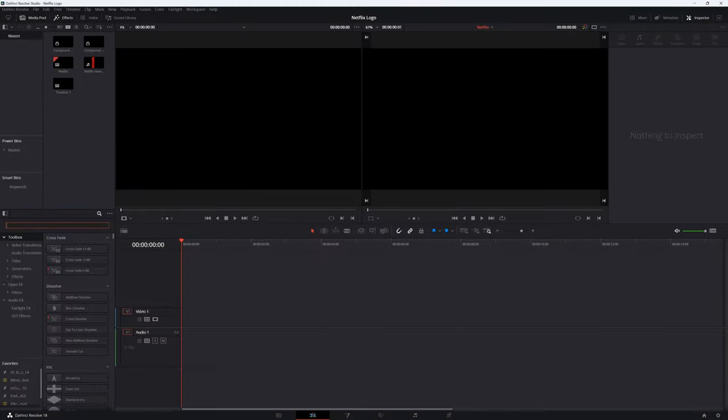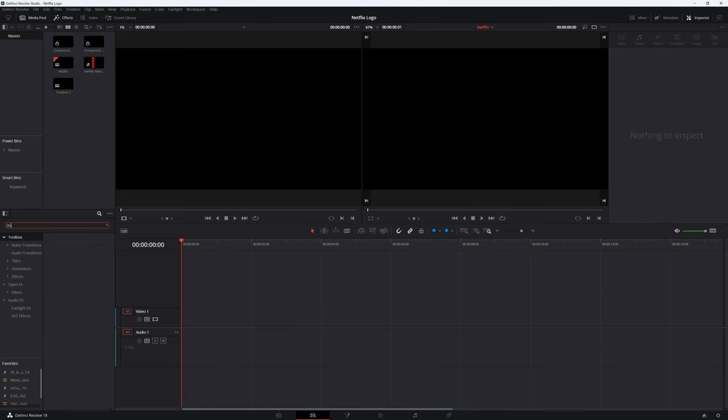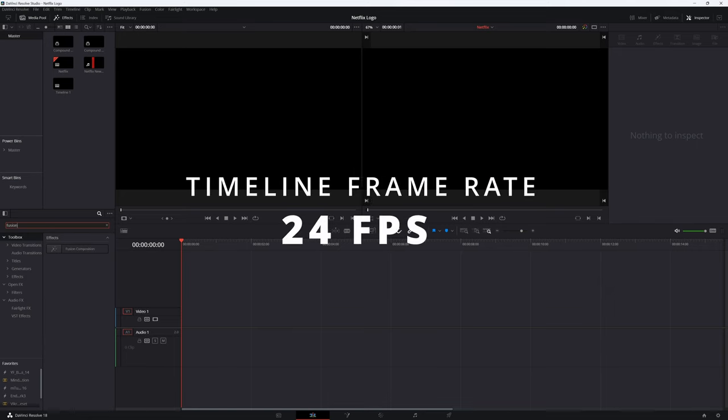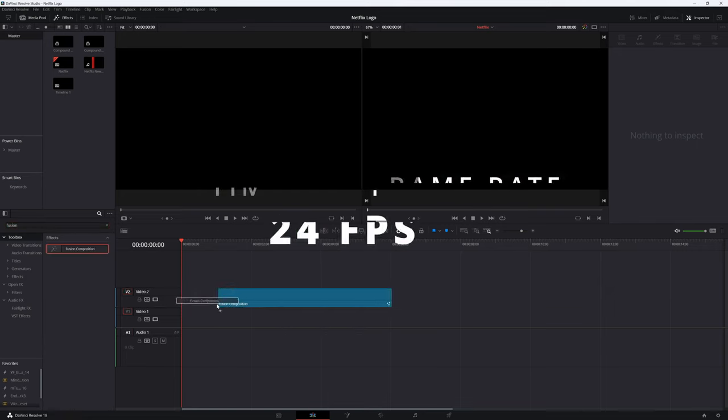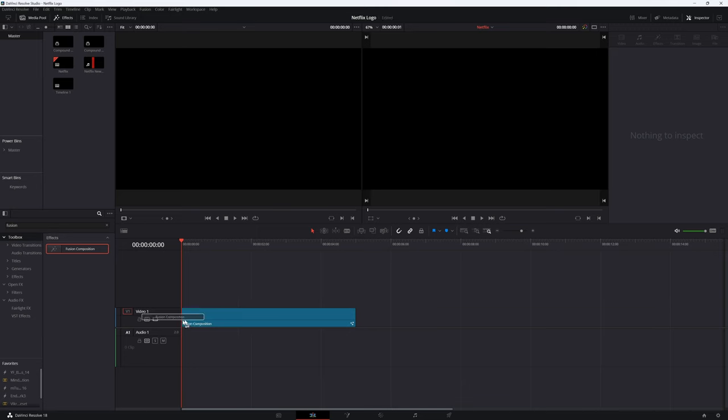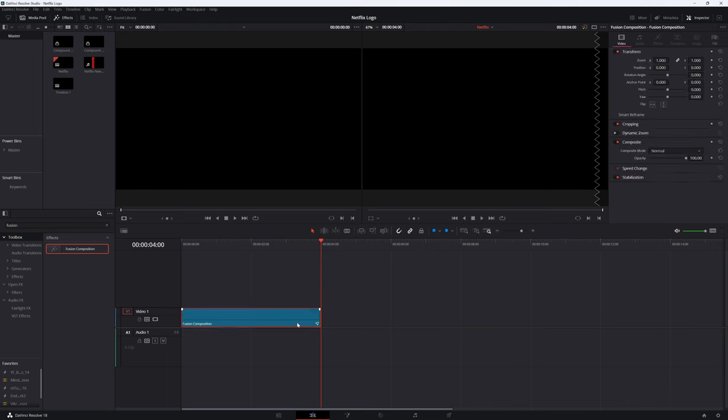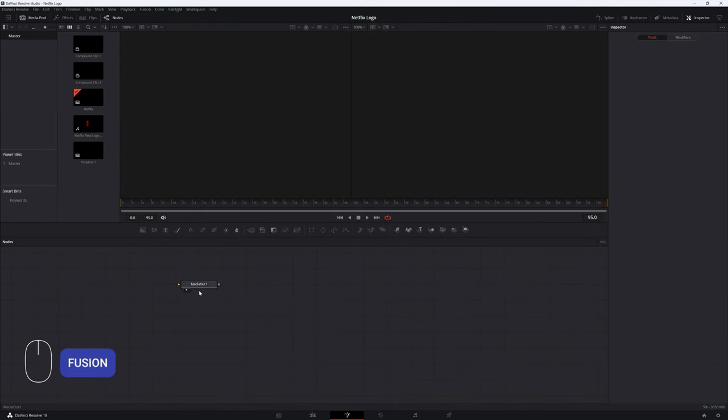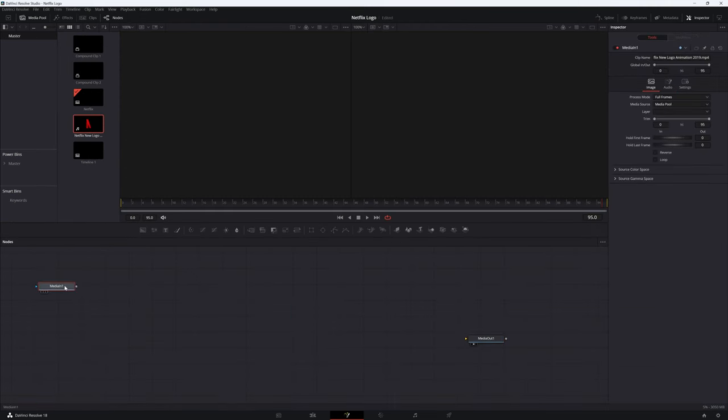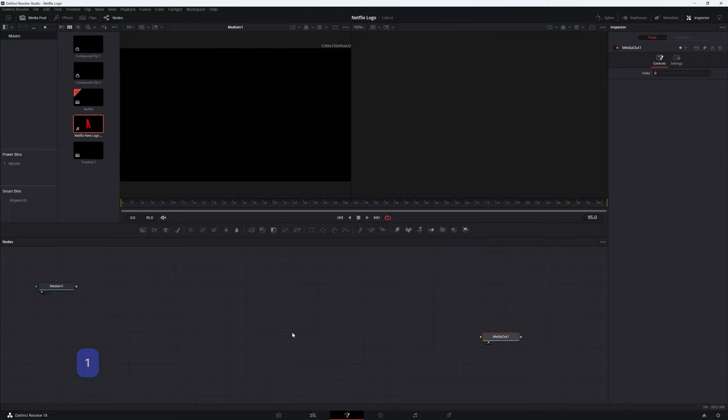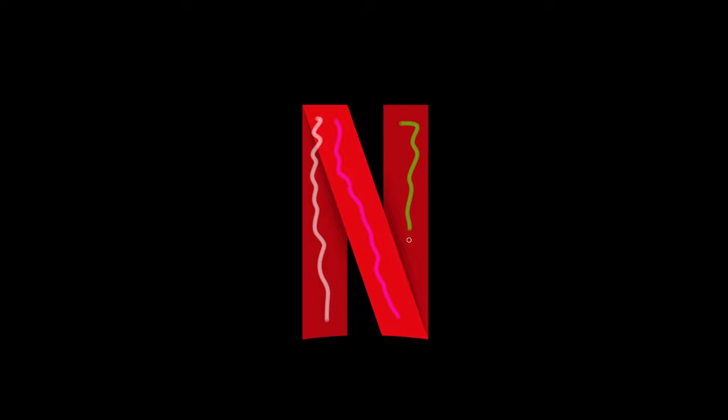Let's make the Netflix animation in Resolve. For reference, my timeline is set to 24 fps. Create a fusion composition. The Netflix animation is 4 seconds in length, so trim your composition to 4 seconds and click the fusion tab. Drag in the original animation for reference. Click 1 to add it to the left monitor. When animating, it's always helpful to think in terms of basic shapes.